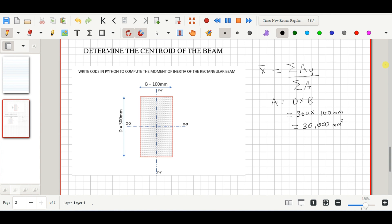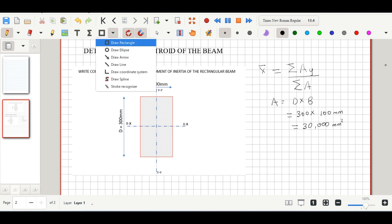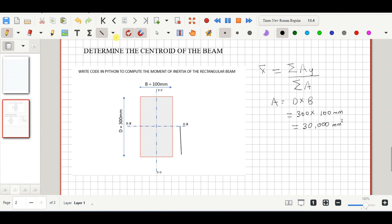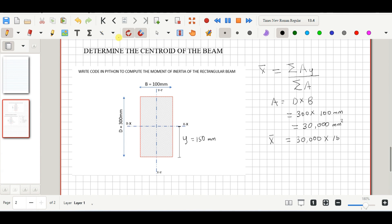Now we determine y, which is the distance from the bottom of the beam to the x-axis. We obtain y by dividing the depth of the beam by 2, giving us 150 mm. Slotting y and the area into the equation, we have x-bar = (30,000 × 150) / 30,000, which gives us 150 mm.